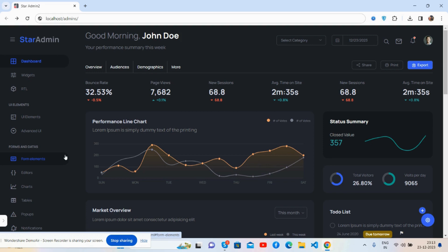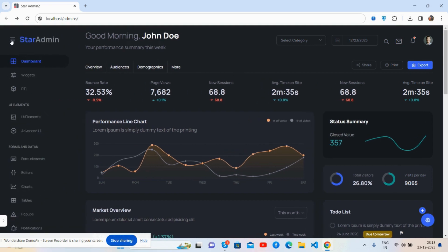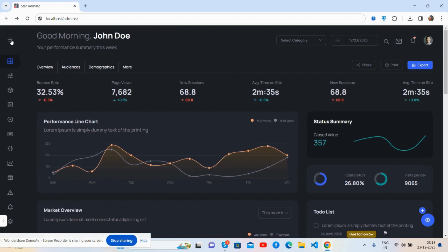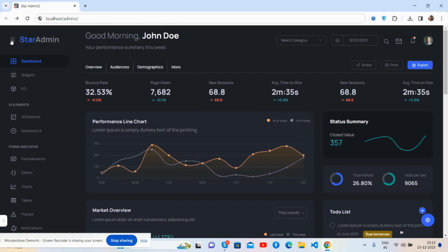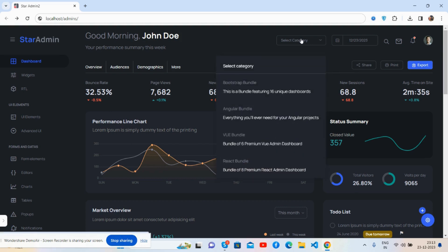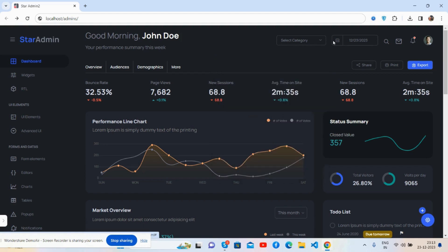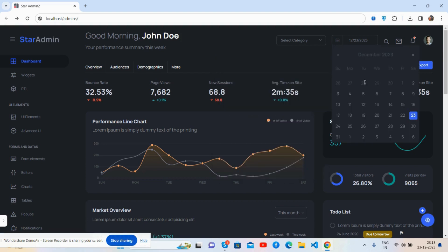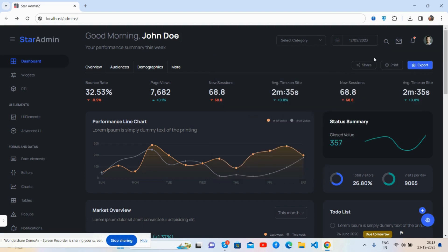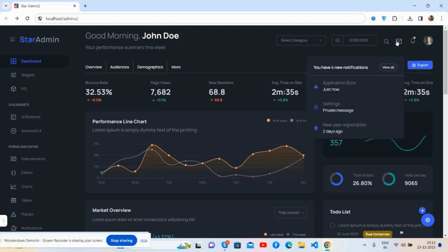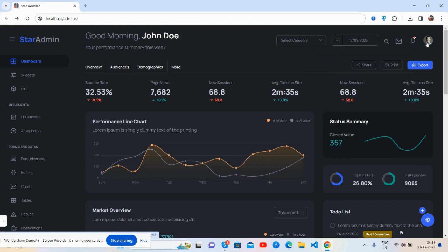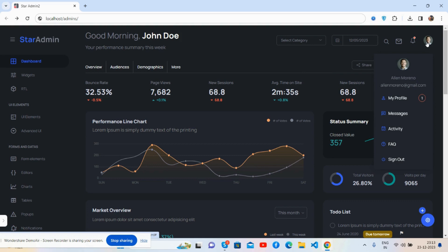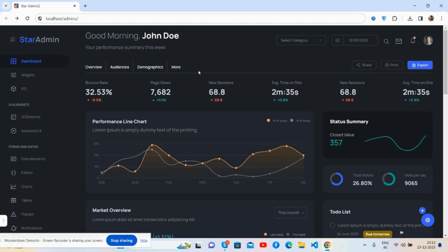So guys, here we go to see the beautiful admin dashboard template. You see the sidebar and the content section, the beautiful toggle sidebar works well, see the animation. This is the content section, see Good Morning, your name, select category, date picker, just brilliant search, the messages, notifications, and the user setting pages.